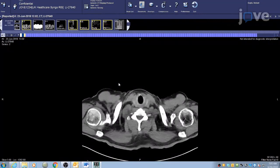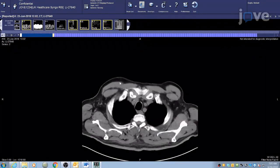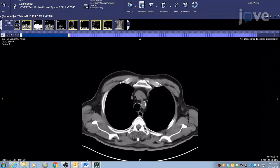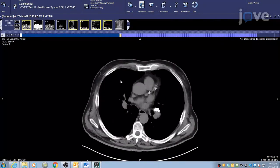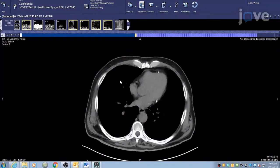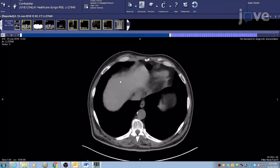Scroll through the images to ensure an adequate visualization of the coronary tree until an image with one of the coronary arteries is visualized.